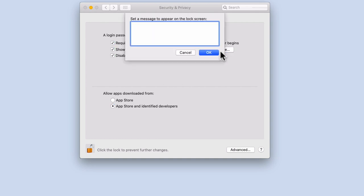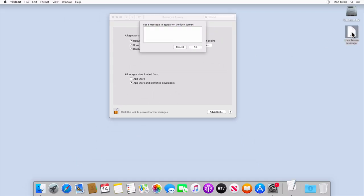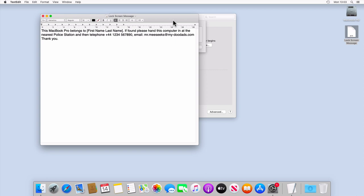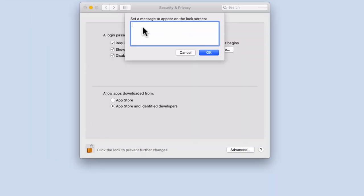A message field will now appear which we can use to enter the message that we would like to have displayed when our computer is locked. As a suggestion, you might want to consider using something similar to the following.